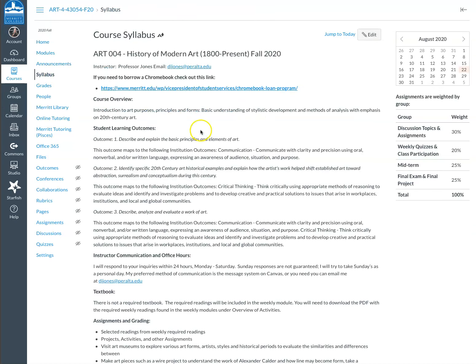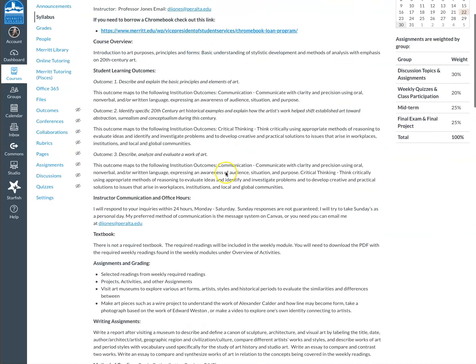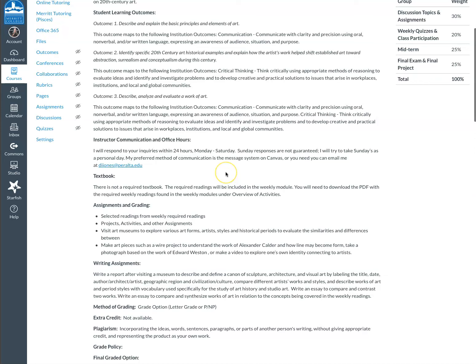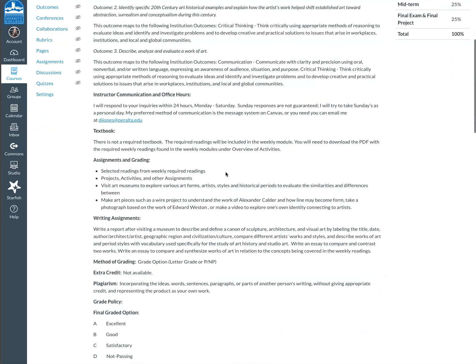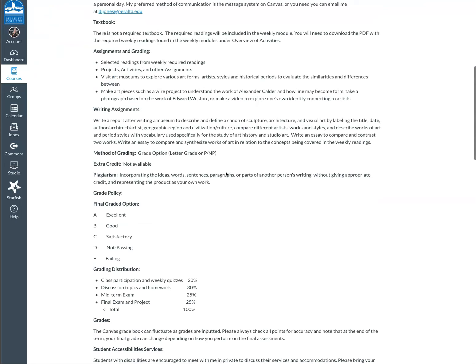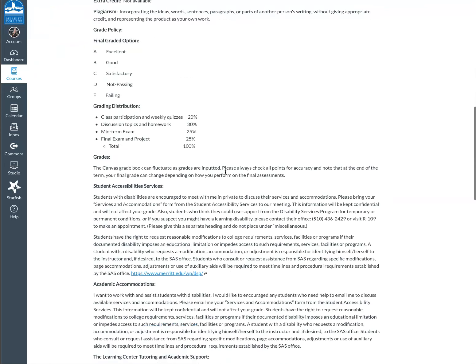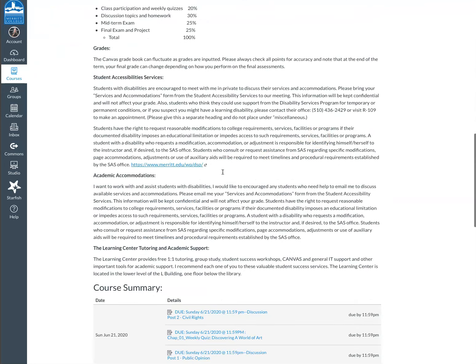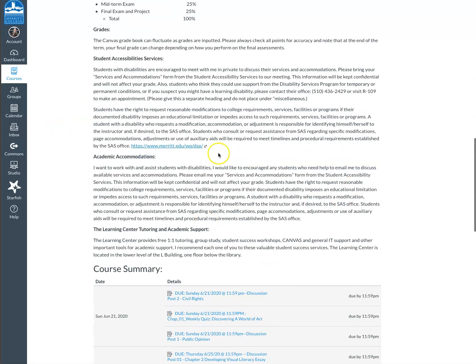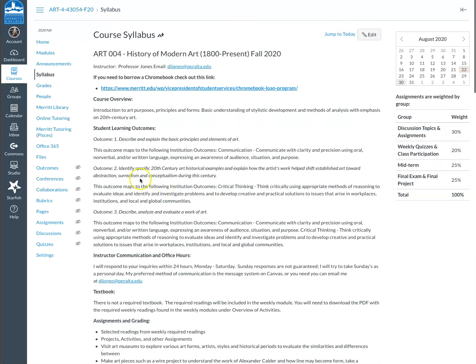You can review the syllabus, which is going to go over the topics that we'll be talking about. This is a modern art history class, so you're going to be introduced to a lot of really great contemporary artists. The grading, it's important to consider the Student Accessibility Center if you need any tutoring or any assistance. There's a lot of great accommodations, and again there's a link to their website. You'll want to check your grades regularly to make sure that you're getting a grade that is what you're hoping for and that you're not missing any assignments.